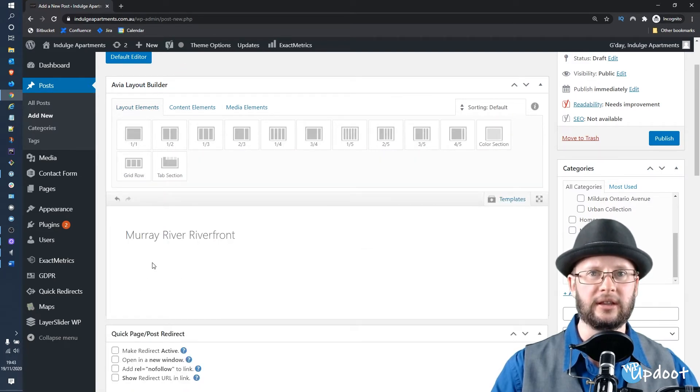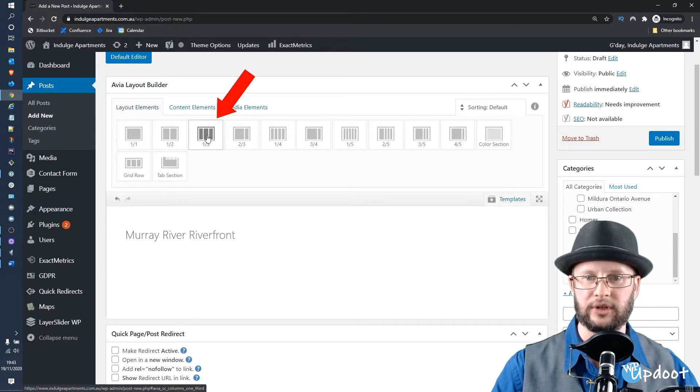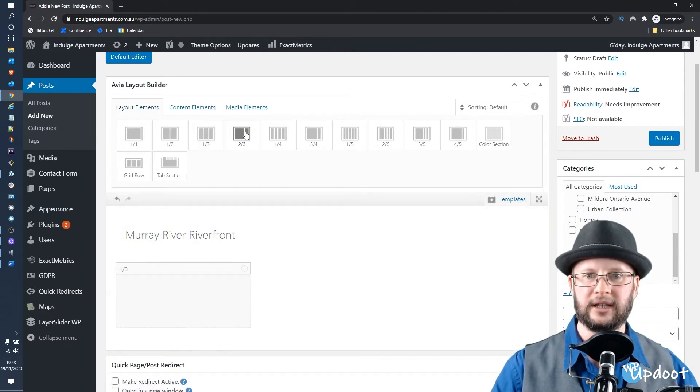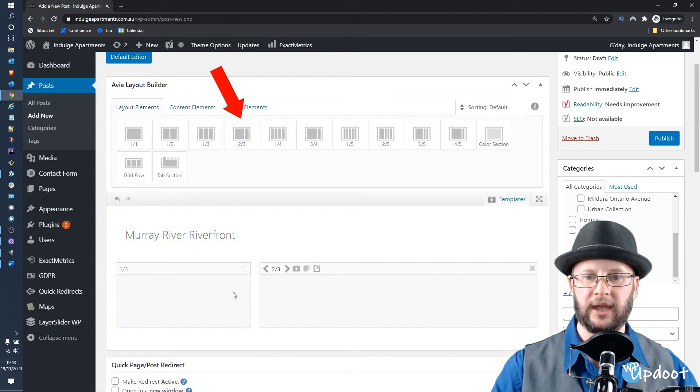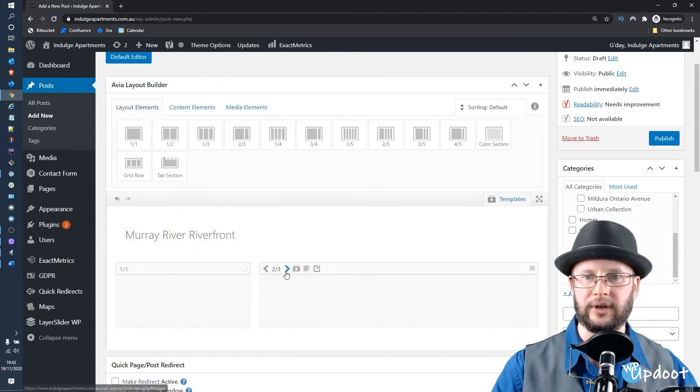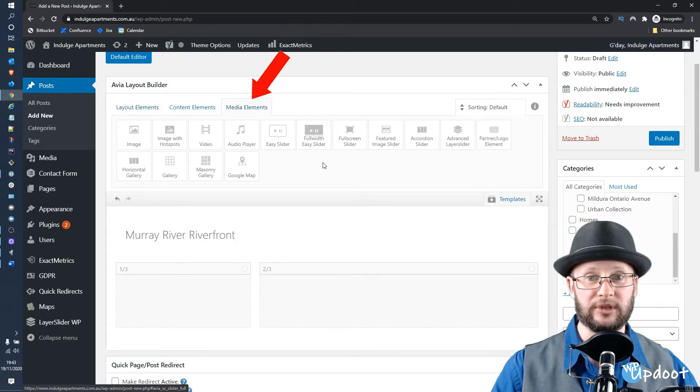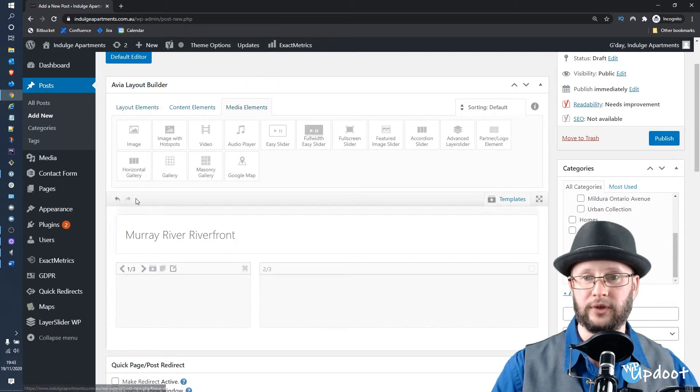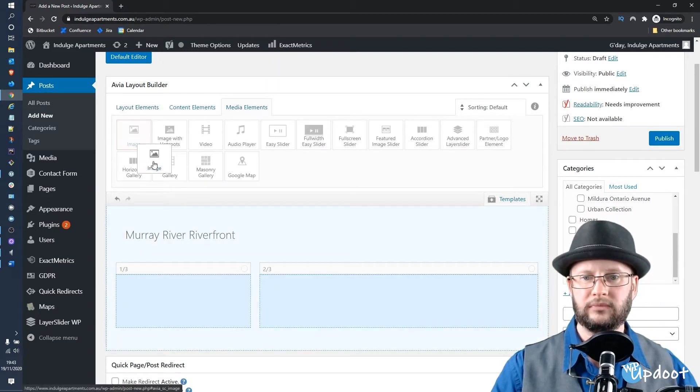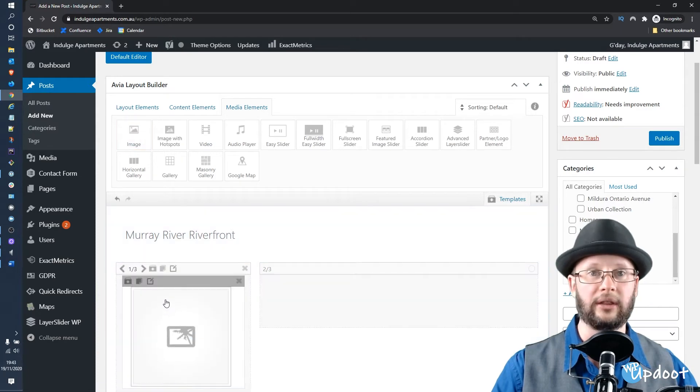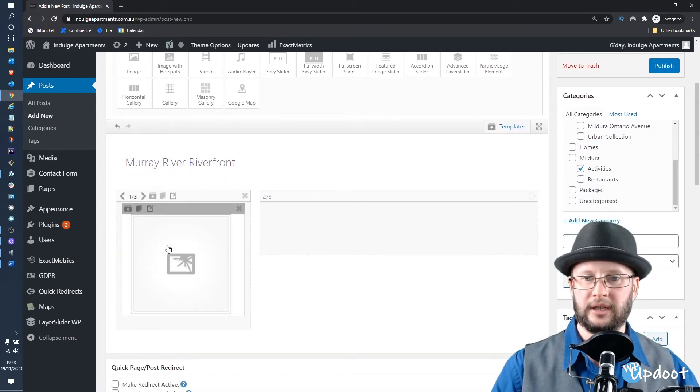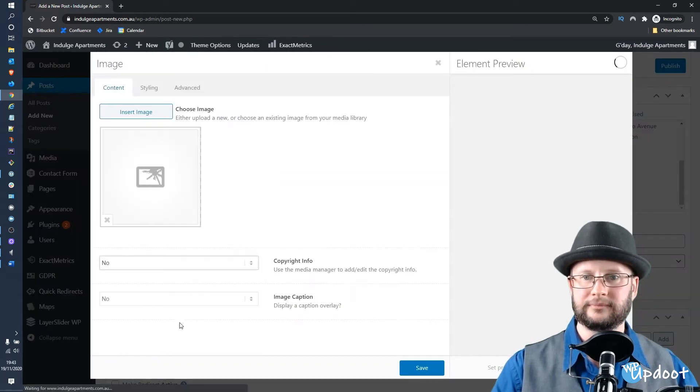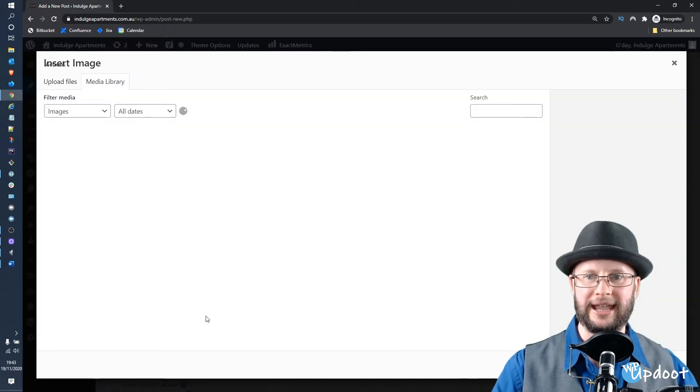The layout for this one is a one-third/two-thirds, so start by dragging the one-third in, then the two-thirds, and that will create your layout grid. We'll go to Media Elements for the first element, which is an image, and then drag that into the one-third column.